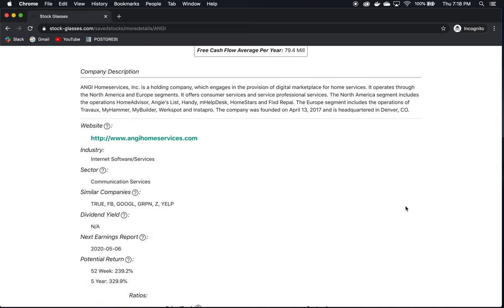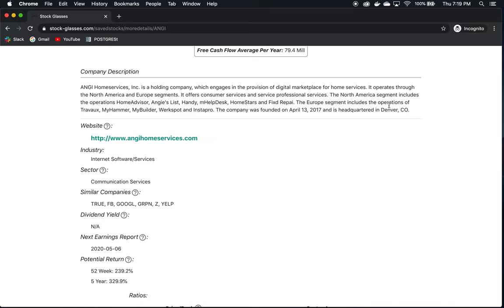Angie Home Services, as we said, is a holding company which engages in the provision of digital marketplaces for home services. Now they're a holding company because they own a number of different businesses and they have three that I saw were the most important or main ones, at least the ones that they covered the most and focused in the annual report. And that is Home Advisor, Angie's List, and Handy. These are other businesses that they own and they also have a European segment with these businesses here.